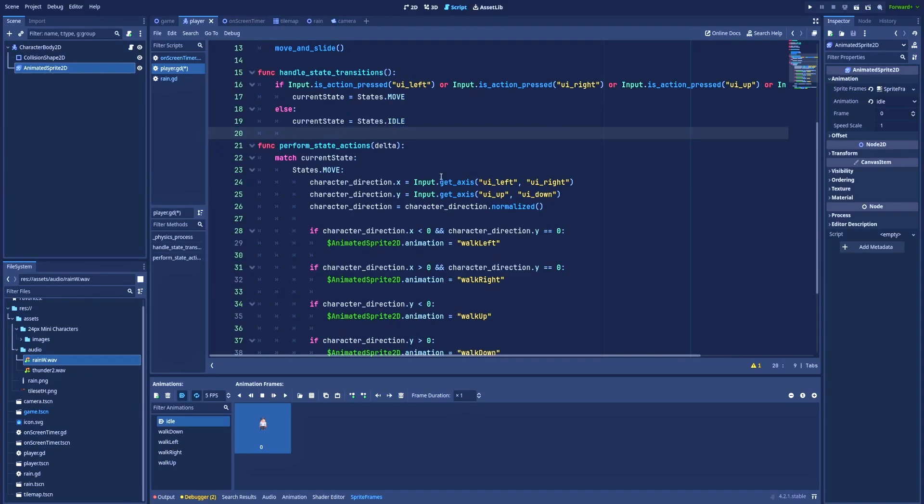And below we've got function perform_state_actions where we would like to have a logic for our character in many different states. So to summarize this up, handle_state_transitions should only change the current state, and perform_state_actions will handle the logic of this current state.